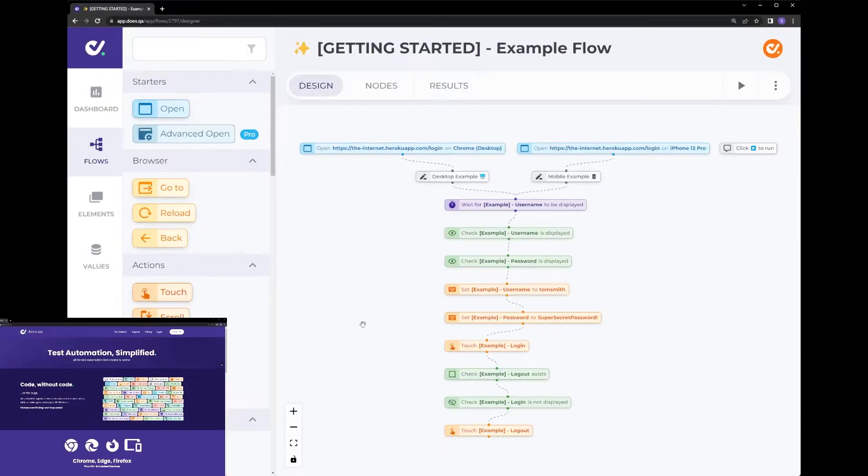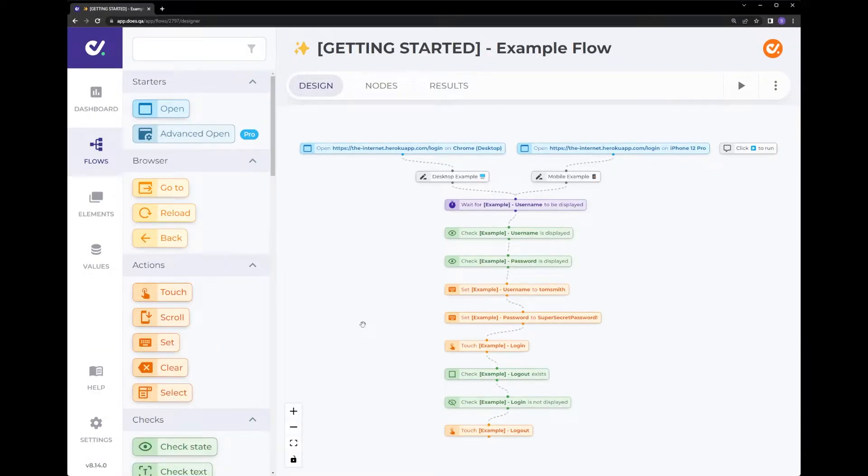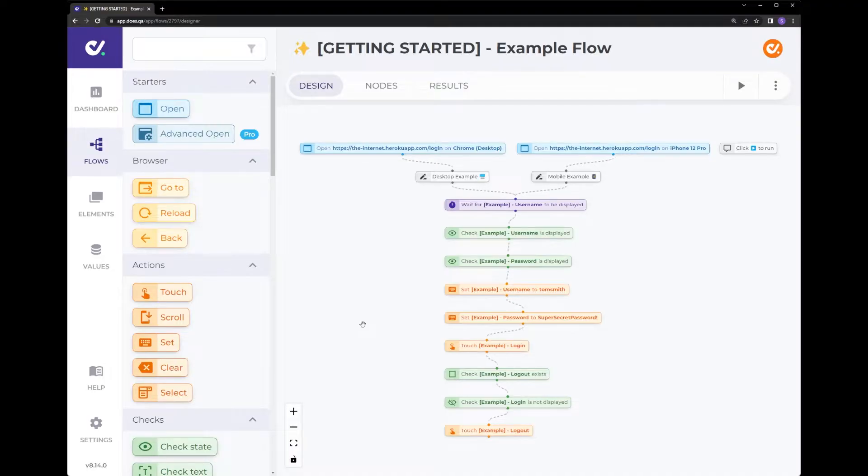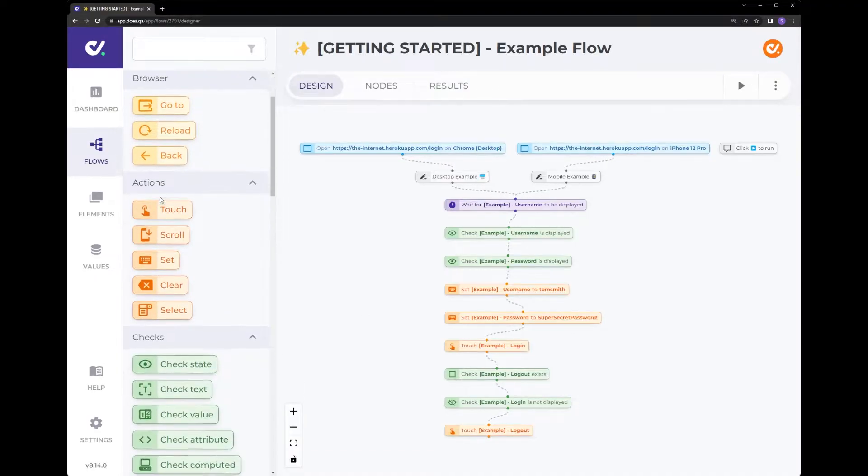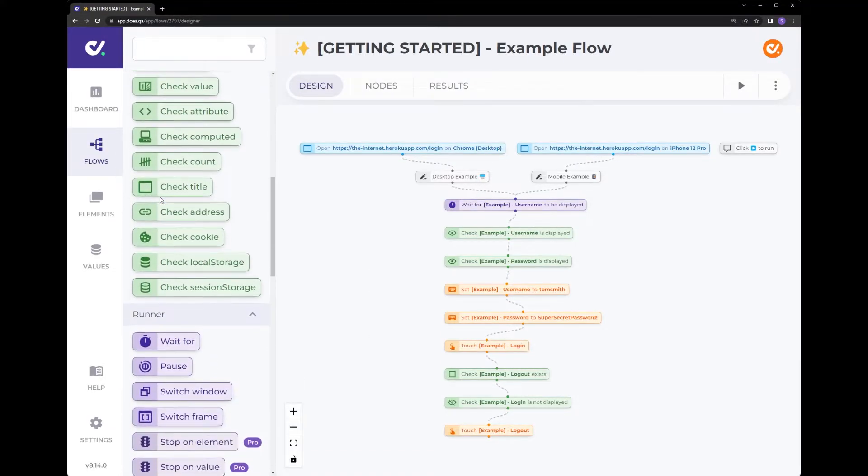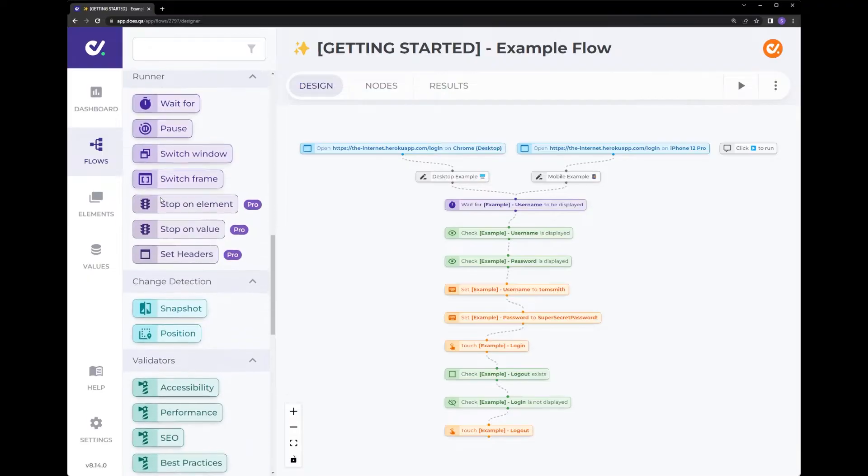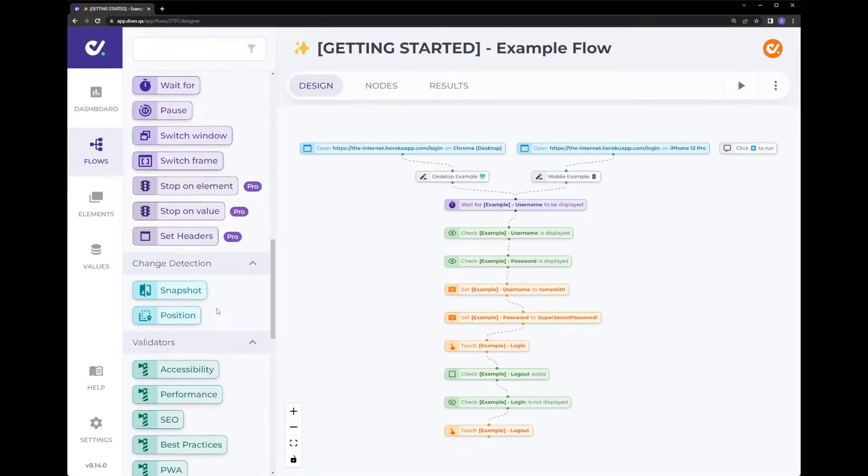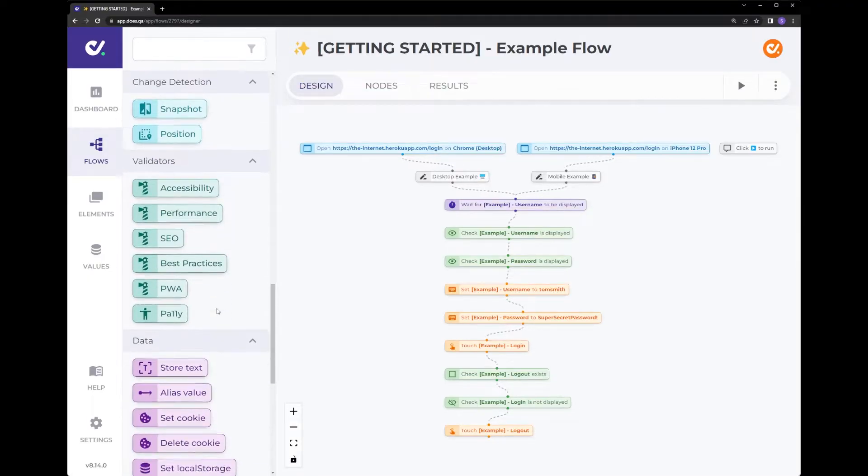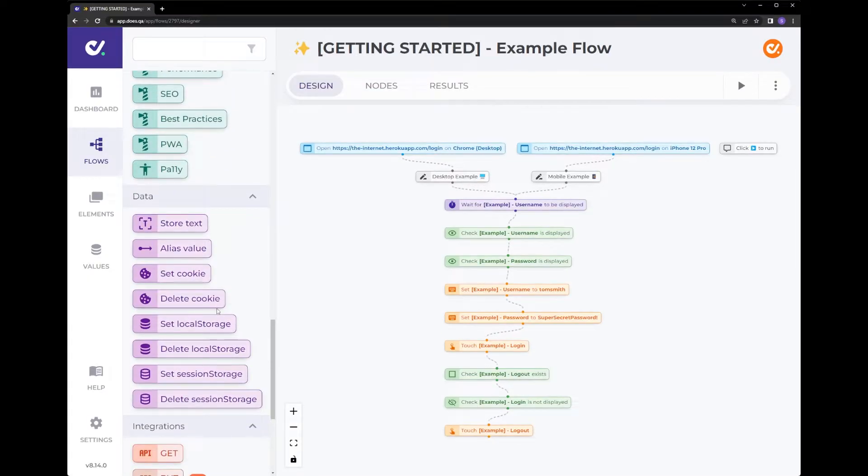DustQA is a no-code test automation tool. Using a simple drag-and-drop node mechanism you can create user journeys and user flows with ease. We have over 85 different nodes that includes visual regression, accessibility testing, API integrations and much more.